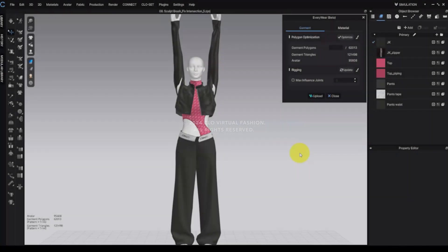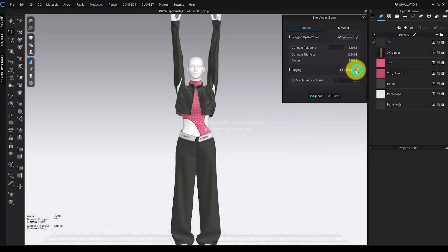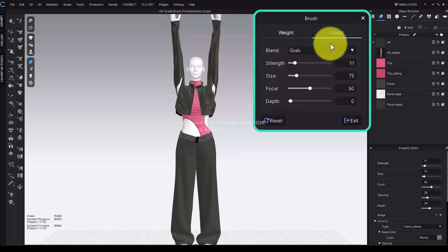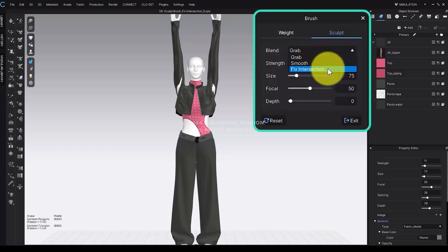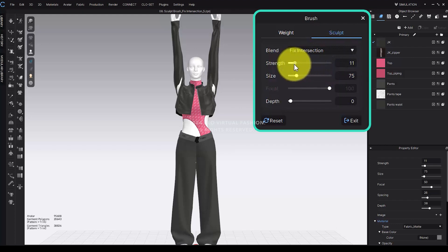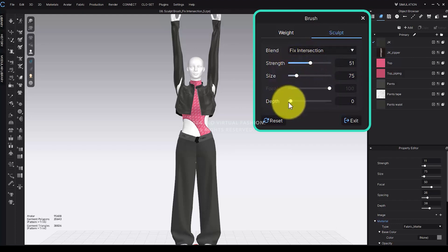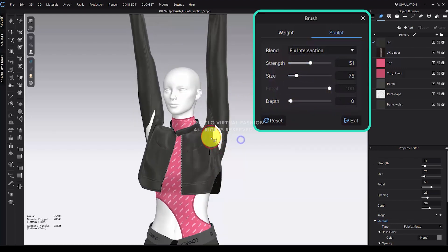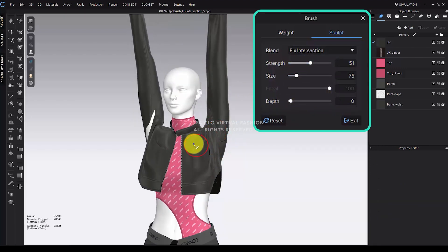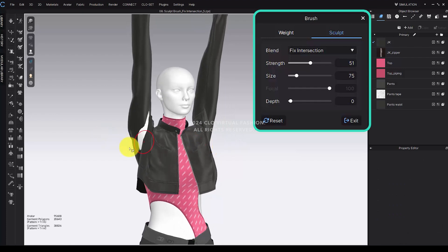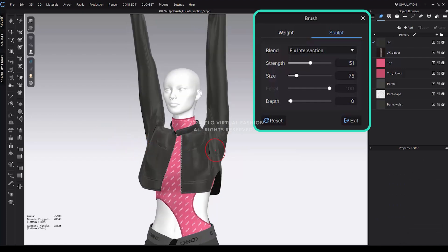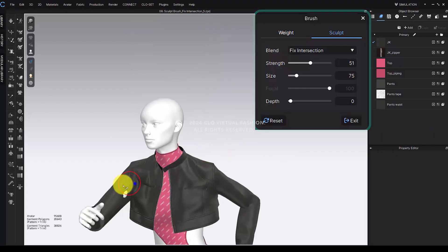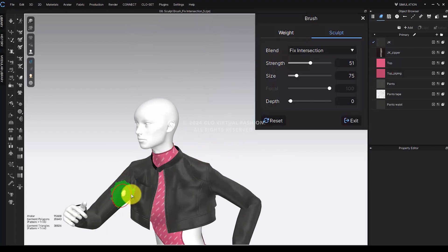To apply, select the Brush tool, then in Sculpt Mode, choose Blend Mode, Fix Intersection. Adjust the Strength, Size, Focal, and Depth values as desired, then click and drag to apply to the model. This feature automatically resolves intersecting areas between the garment and avatar, or between different garments.